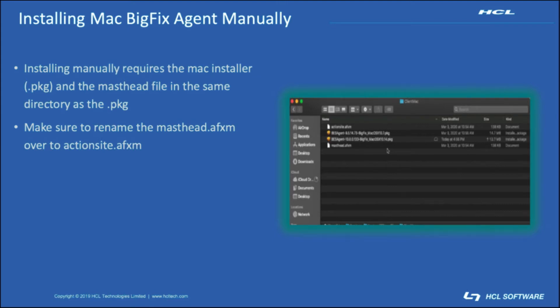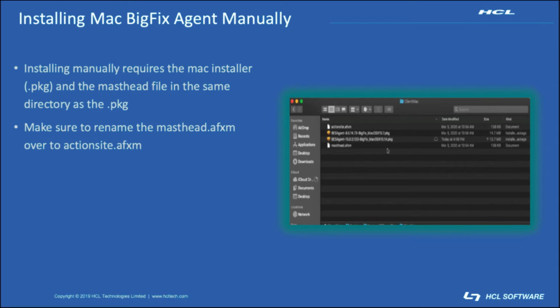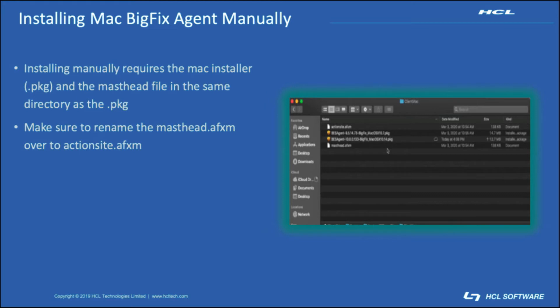Installing a BigFix agent on a Mac is very similar to the way you would do it on Windows. Only difference is that you're not going to use a .exe, instead you're going to be using a .pkg. Along with that, there is one other change: the masthead.afxm, which is default from the BigFix root server, you basically just take that same file and rename it to actionsite.afxm. That way the .pkg installer will pick up the presence of that license file, and then it'll successfully install and get the BigFix agent pointed to the correct server.